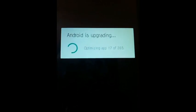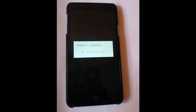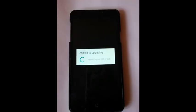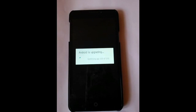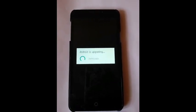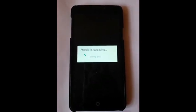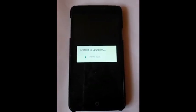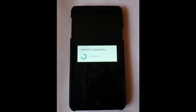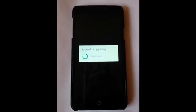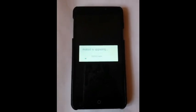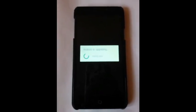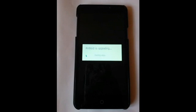You can see there, Android is upgrading, optimizing apps. We have skipped some of the process here, the upgrading process, because it took one hour for completion. So we have skipped some part of the clips.